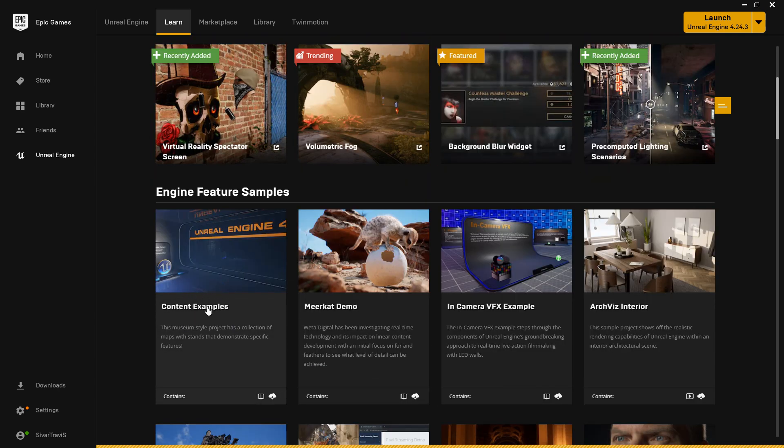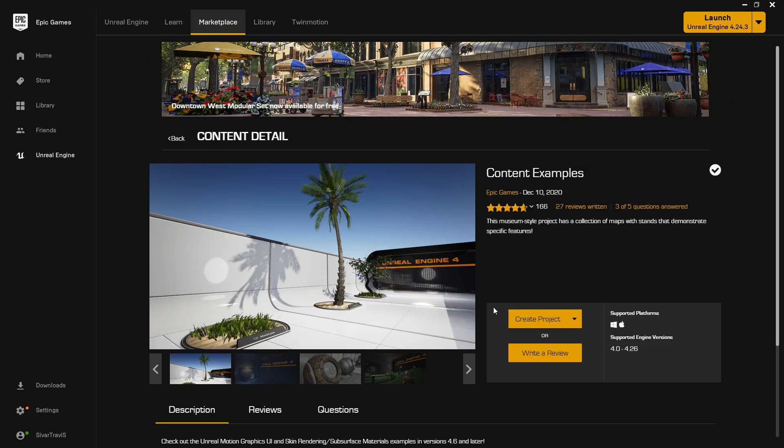And there's going to be Content Examples. As the title implies, this is a whole set of different content examples, but in here there's going to be Niagara Examples as well.